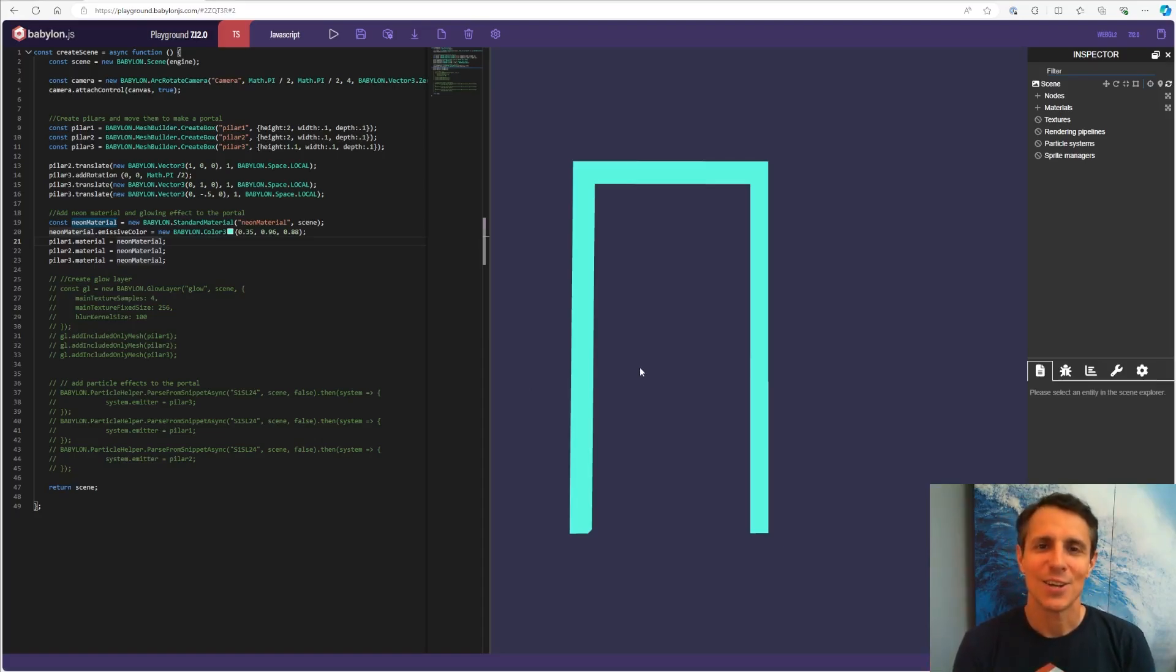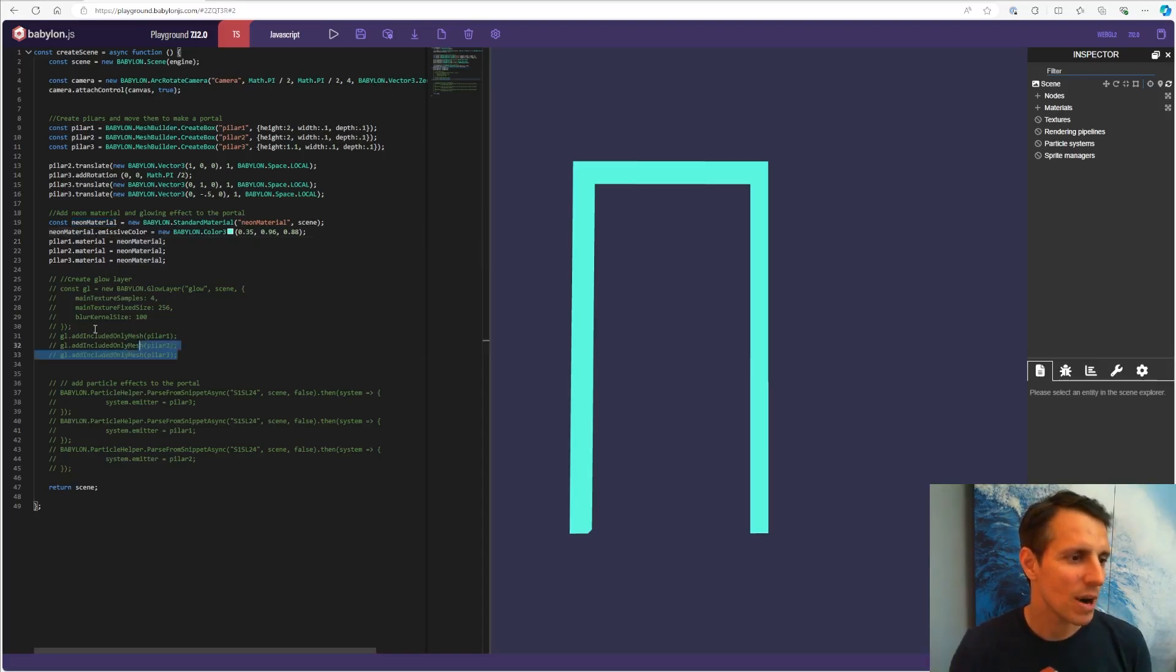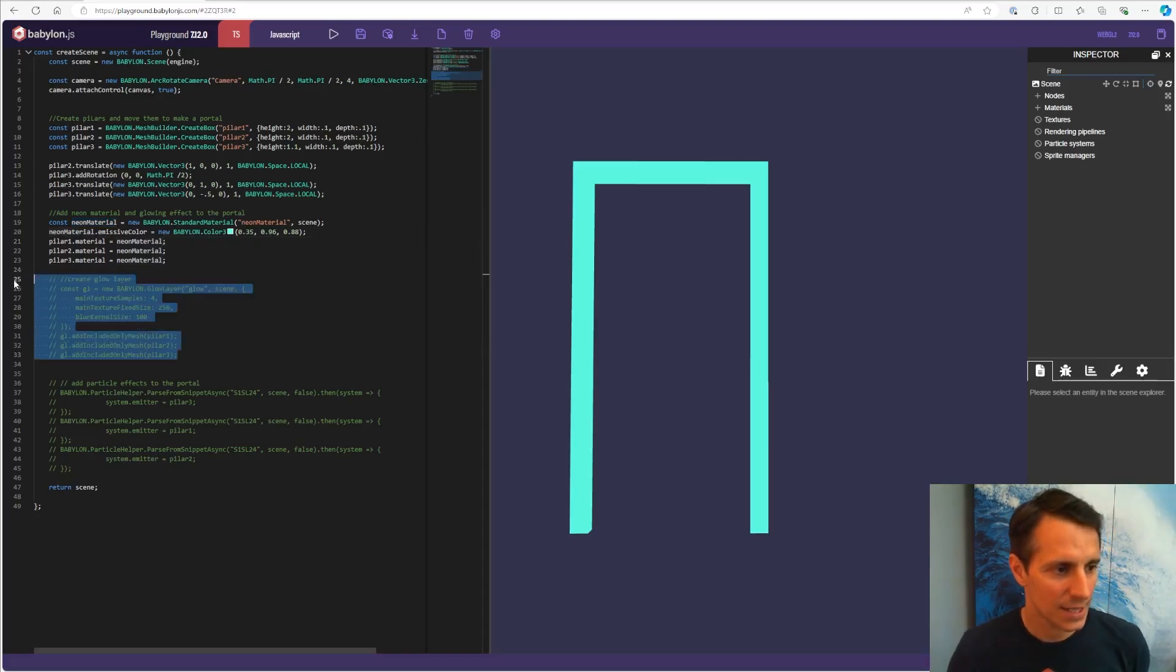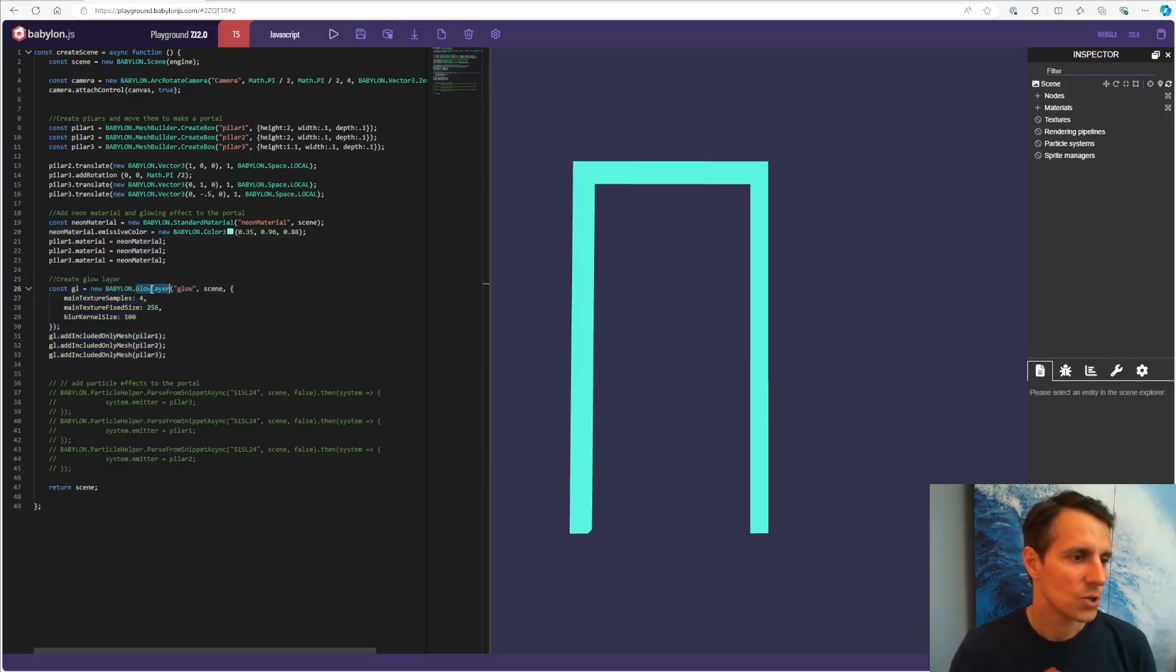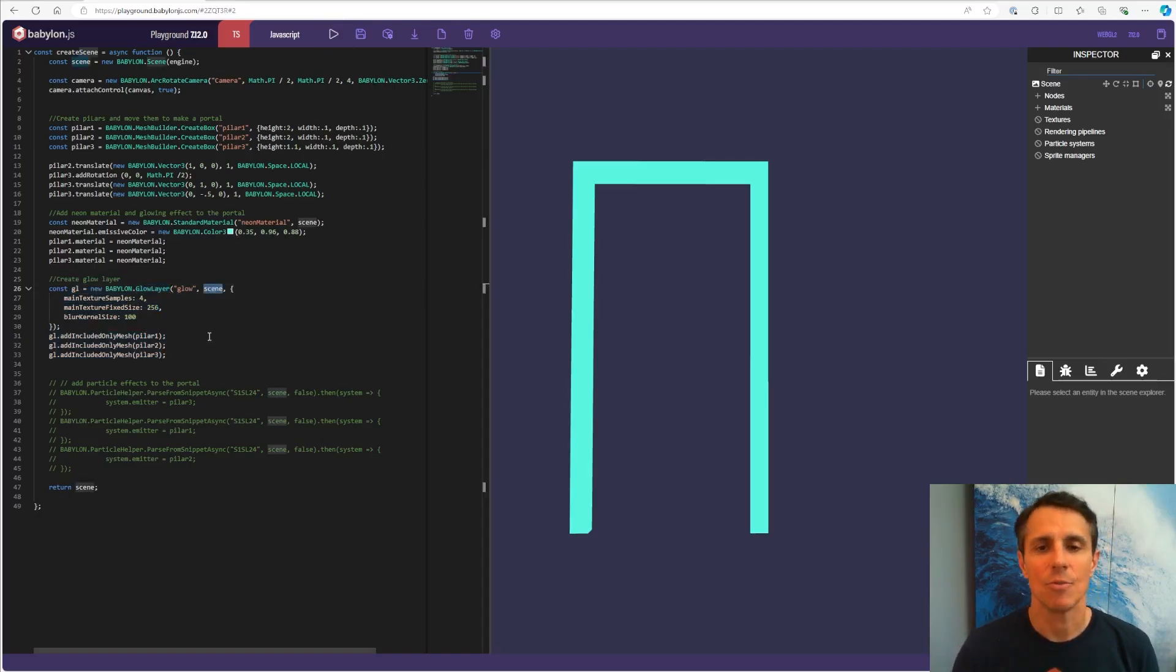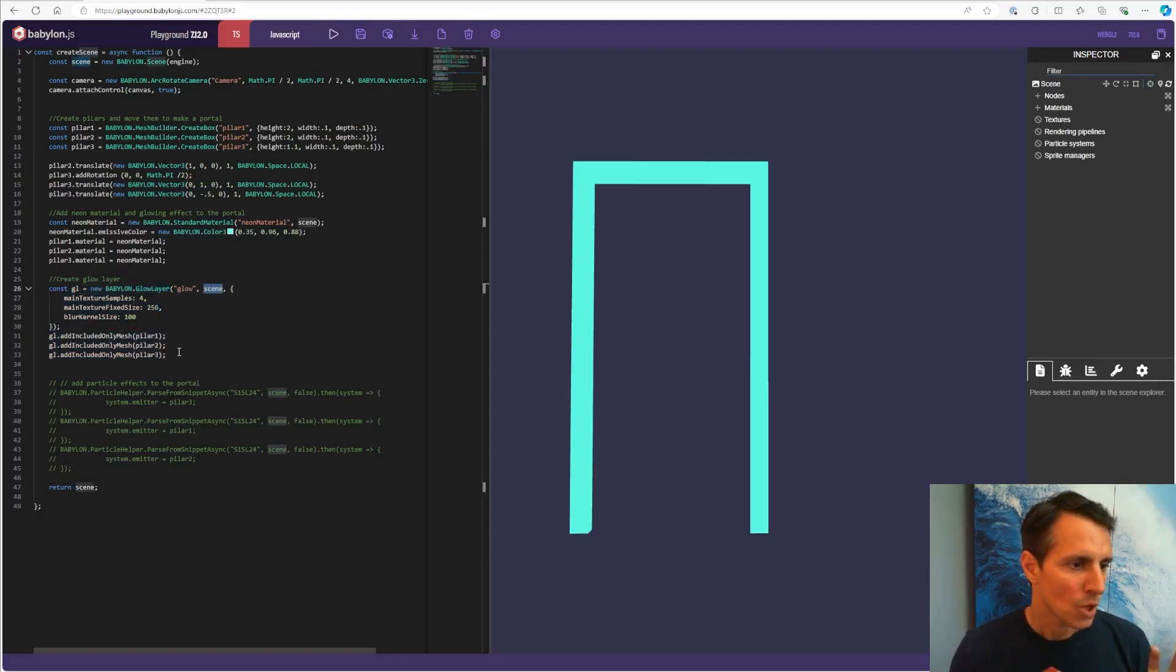So let's keep adding more effect. Let's do glow layer. This glowing effect that is done using the glow layer that is at the scene level.